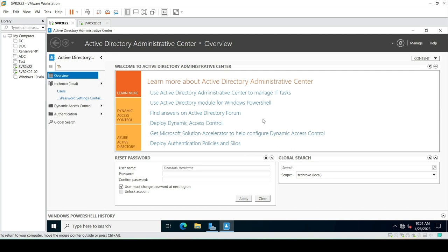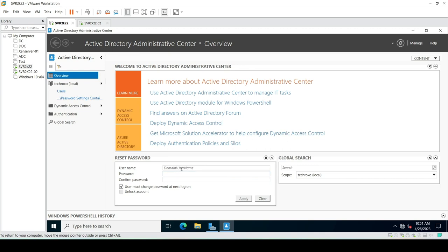From here we can create a new user, create a new group, or create new OUs. We can also delete users or add users. On the home page there is also an option for resetting the password — we can reset the password for any user.